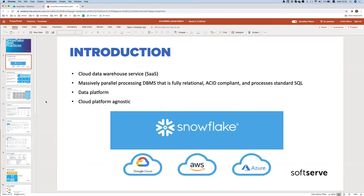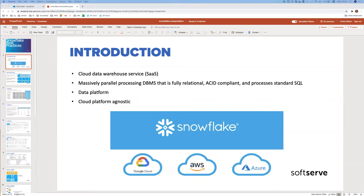For example, you can use Snowflake as only a compute layer for querying your data in the data lake, or you can do some simple visualization in Snowflake, or manage some data pipelines. Importantly, Snowflake is a cloud service but it is not a service of any of the major cloud providers — it's a separate service without its own infrastructure or data centers.